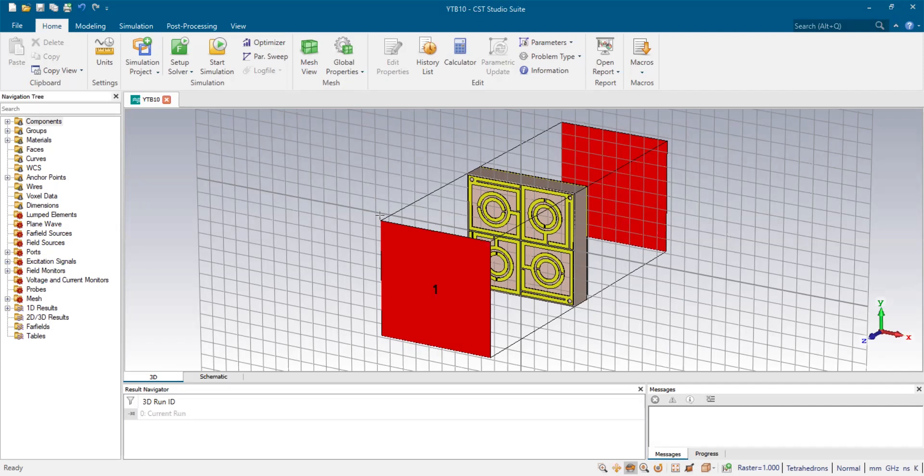Once you learn how to simulate a 3x3 array of electromagnetic metamaterial absorber, you can also learn how to simulate a 4x4 or 6x6 array simulation as well, and you can do according to your need.